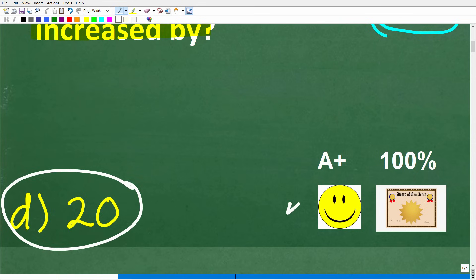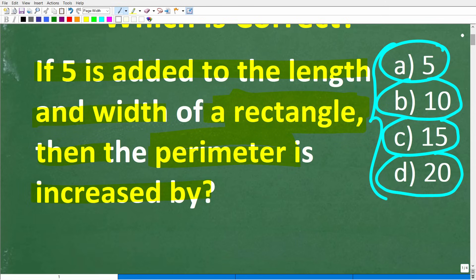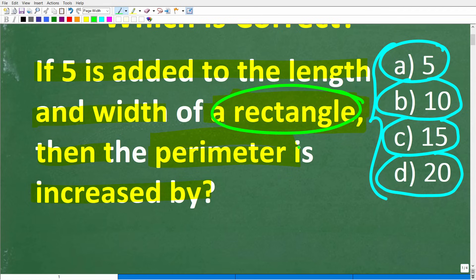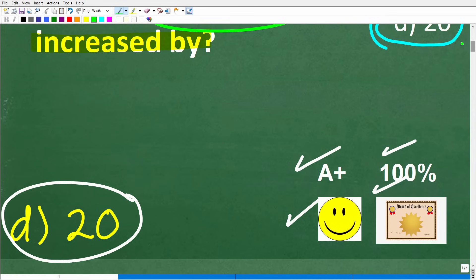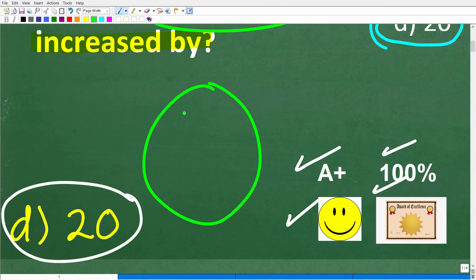If you got this right, you definitely get a happy face, an A+, a 100%, and a Certificate of Excellence — because you appear to be a certified professional expert in knowing what a rectangle is and understanding perimeter. If you understand these two concepts, this should be a very easy problem to solve. If you're confused, it's simply because you don't understand these basic terms.